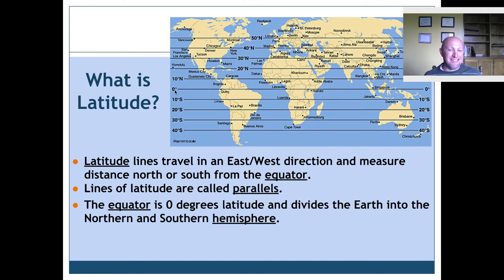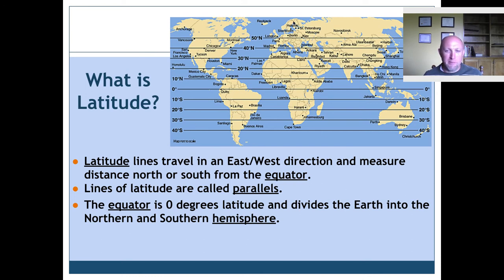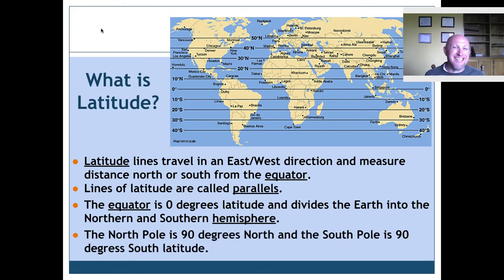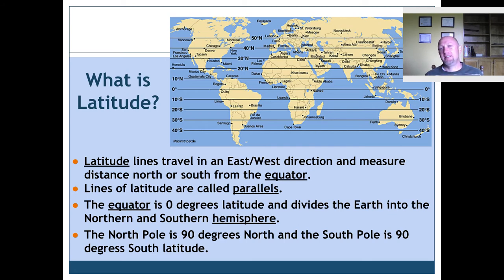The equator is zero degrees latitude, and it divides the Earth into the northern and the southern hemisphere. Hemisphere is a word meaning half of the sphere — if you're down here you're in the southern hemisphere, and if you're up here you're in the northern hemisphere. The North Pole is 90 degrees north latitude, and the South Pole is 90 degrees south latitude. There's no such thing as 91 degrees north or south — it stops at 90.